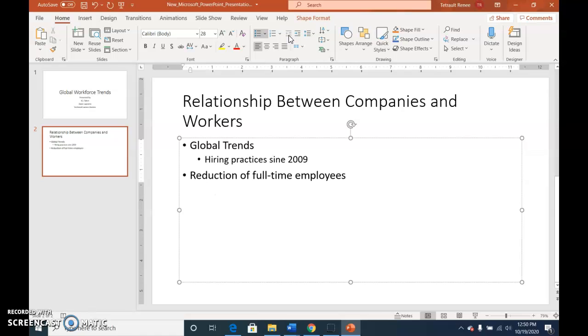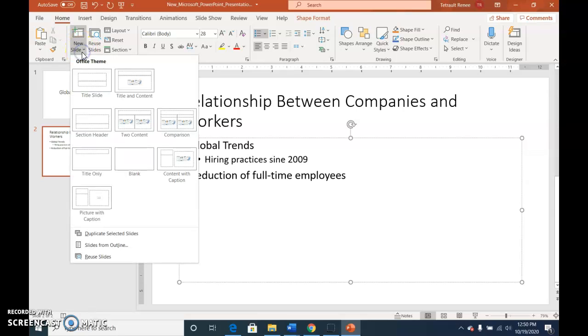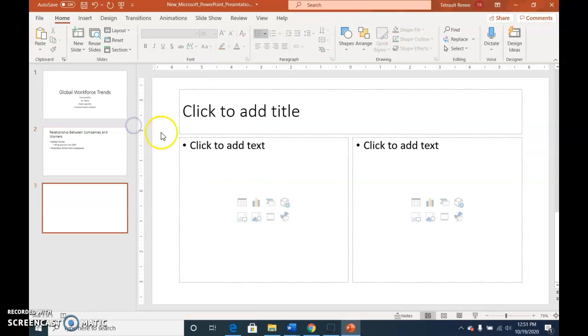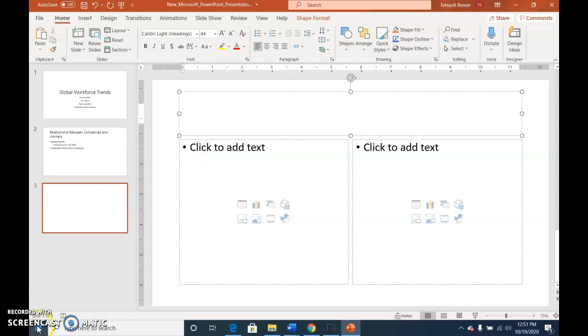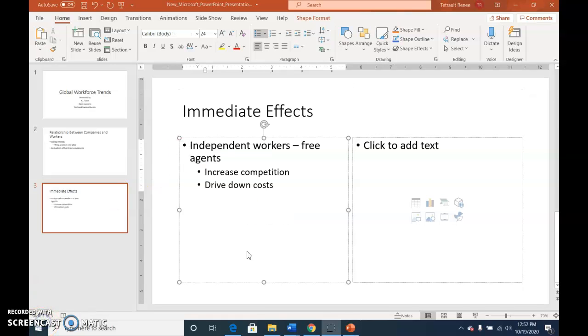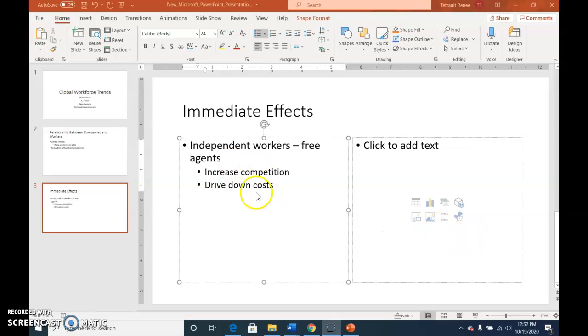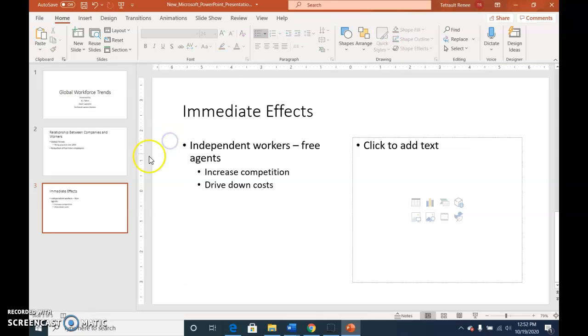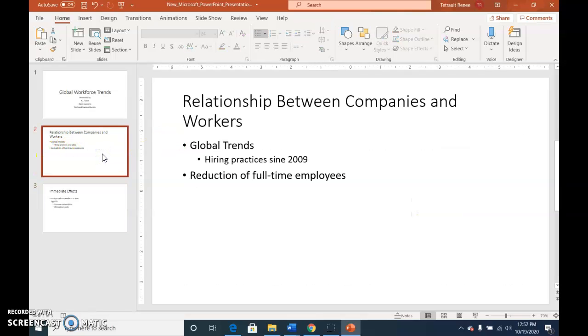This time click the down arrow because we're going to select the two content slide layout. The title for this one is immediate effects, so go ahead and finish the left hand side. We're not typing anything on the right hand side. When you're finished you can click outside of the placeholder.